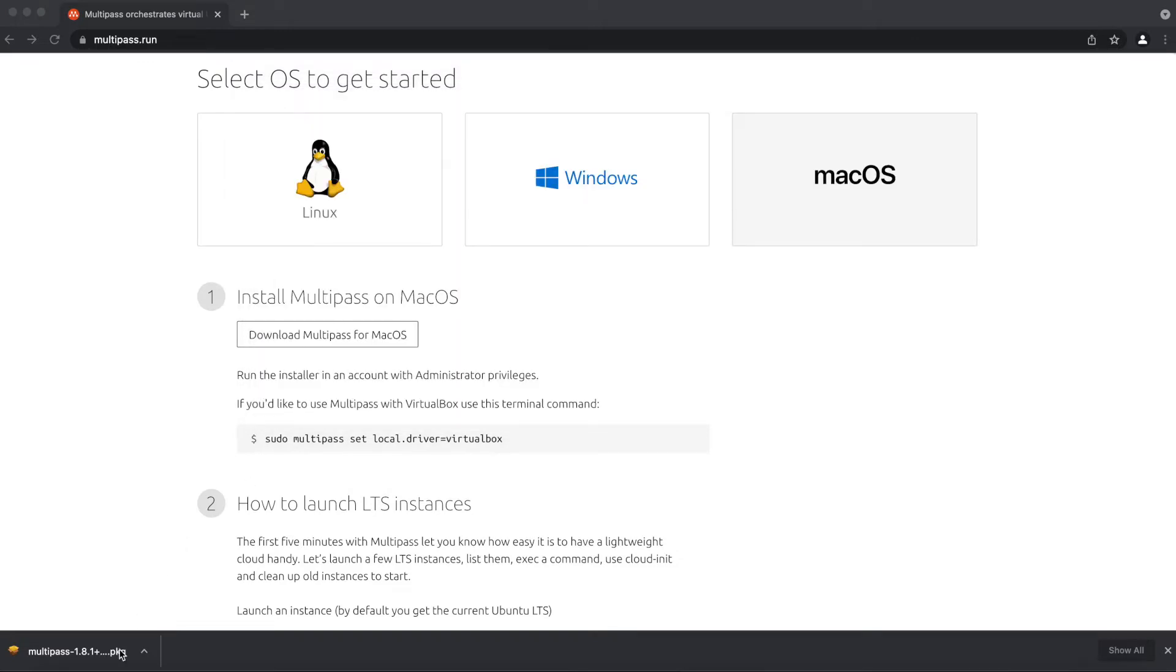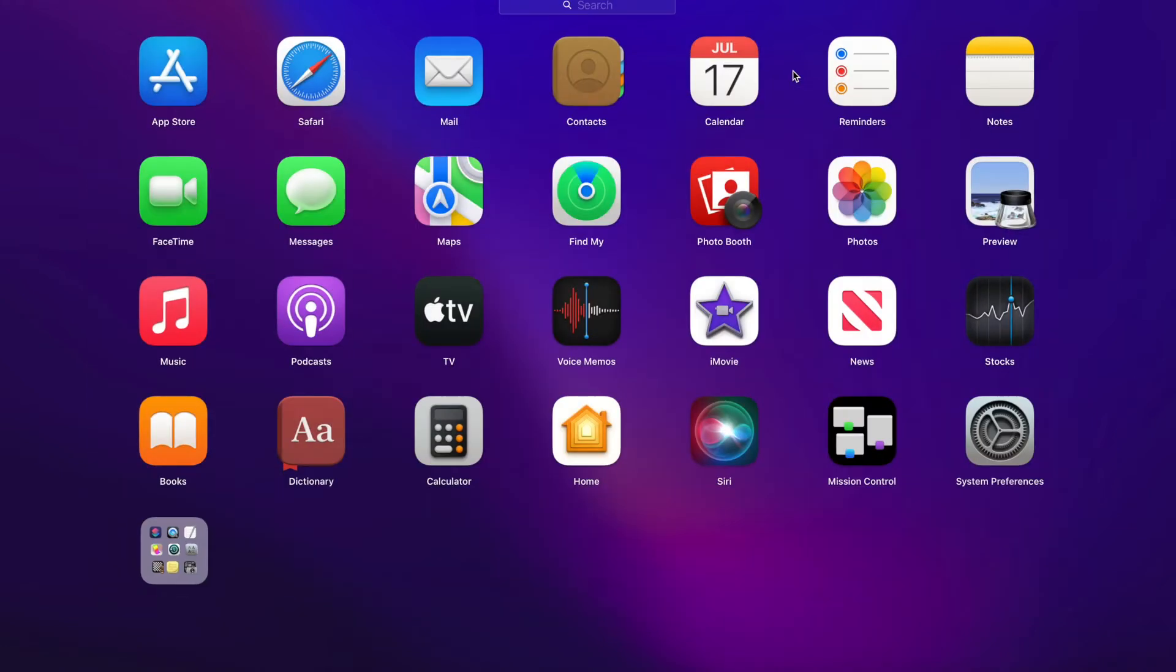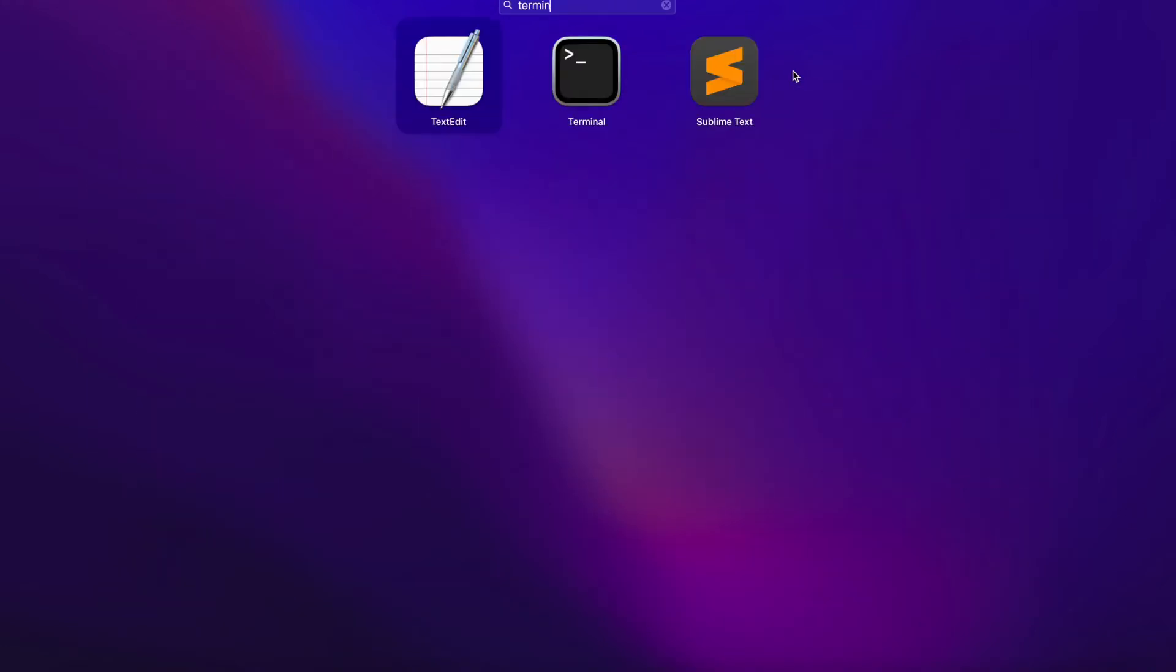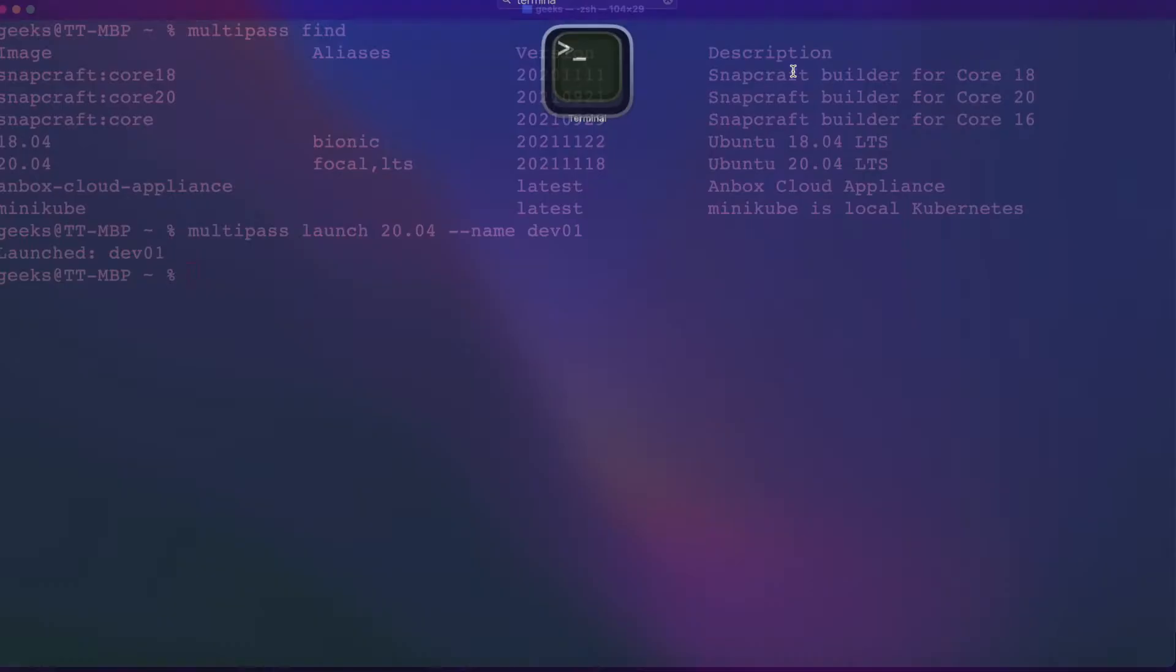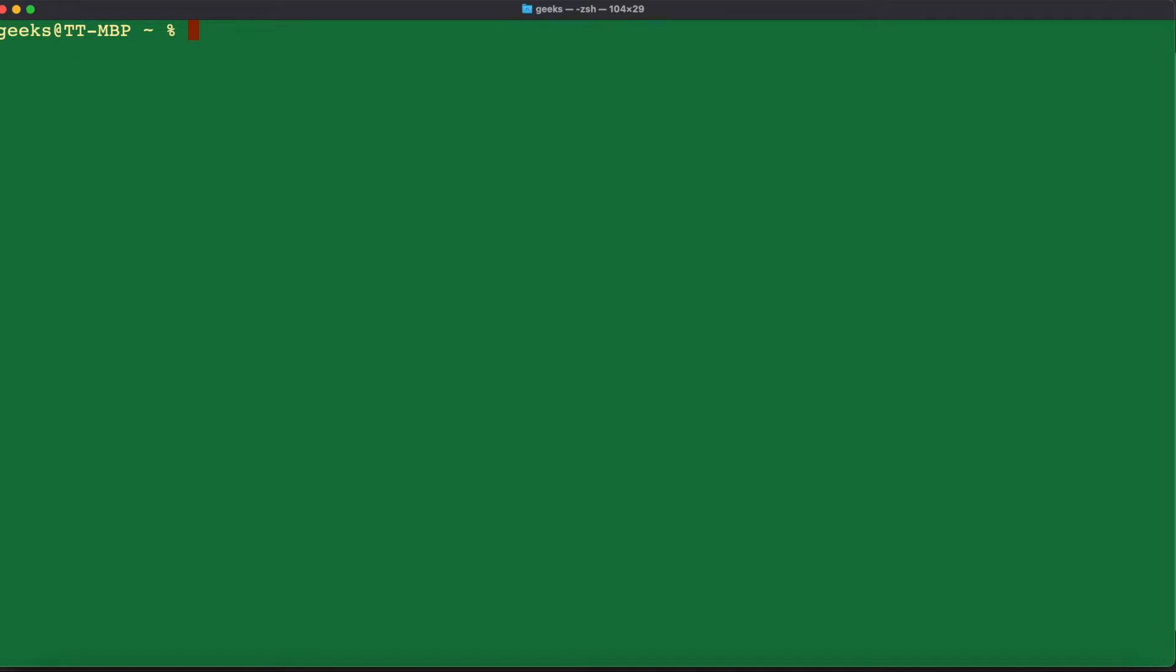the next thing you want to do is go to your launchpad and search for terminal. Once you open up your terminal, the first thing you want to do is check and see some of the available commands that come with Multipass. For you to do that, you're going to type in the command multipass help.